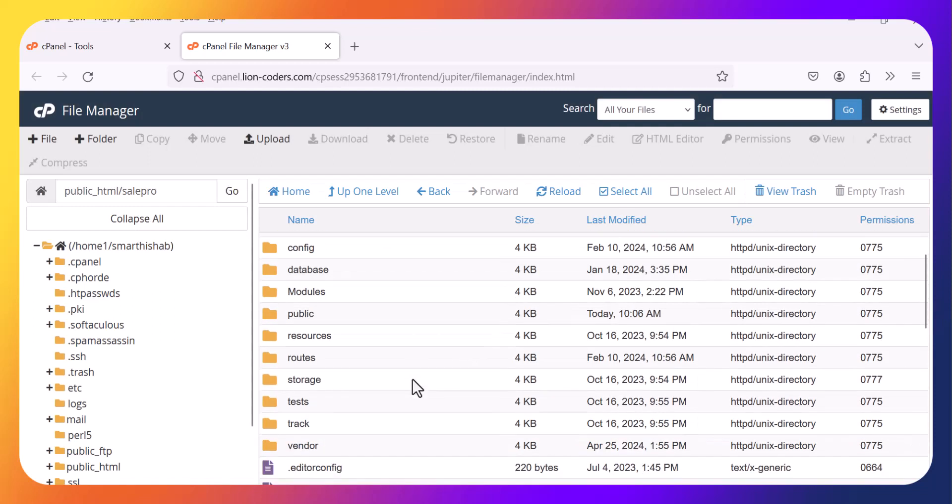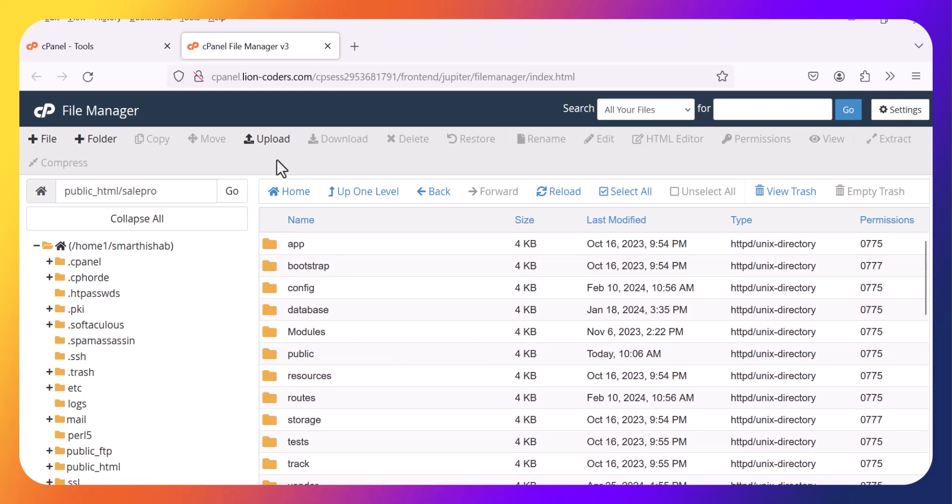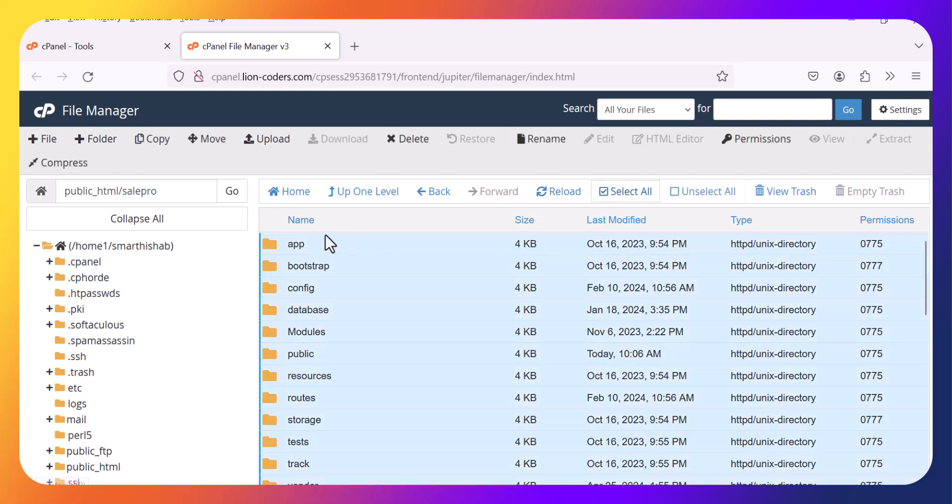Then you need to move all folders to the public HTML. Select all and move.